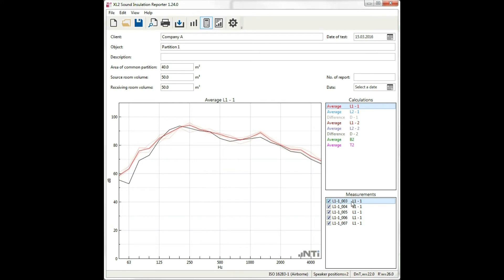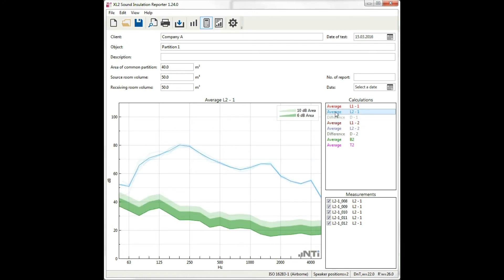You may decide that measurement 003 is an outlier and you want to exclude it from the calculation. You can select the receiving room data of speaker position 1, and here we also present the background average and the 10 and 6 dB area to check if a correction needs to be applied.